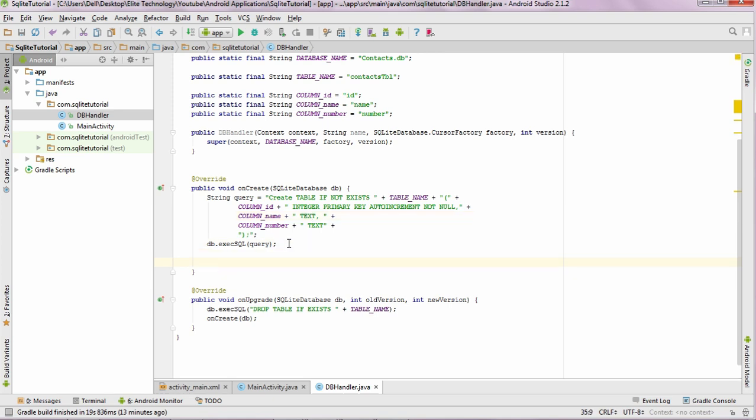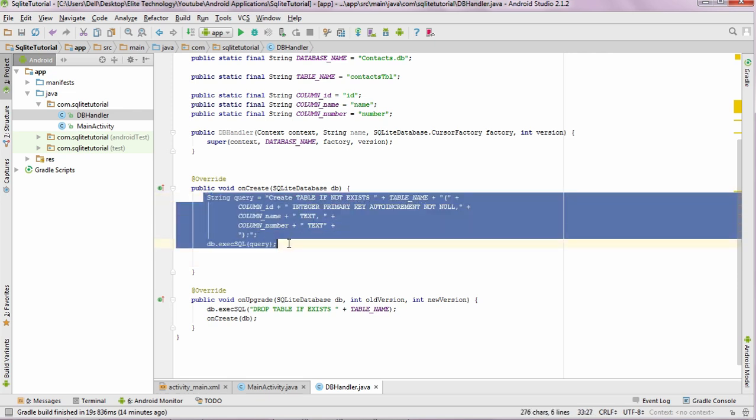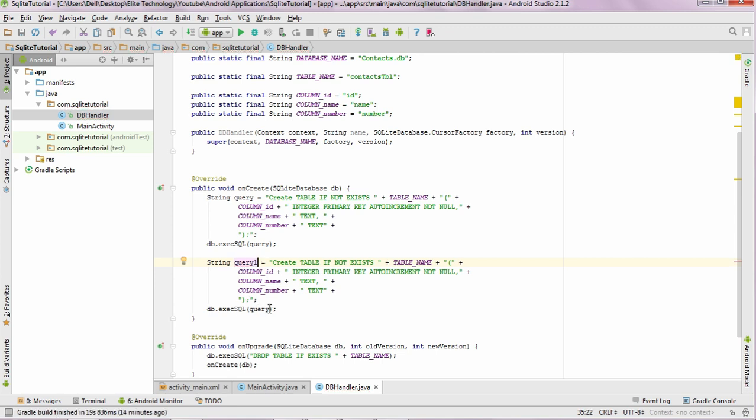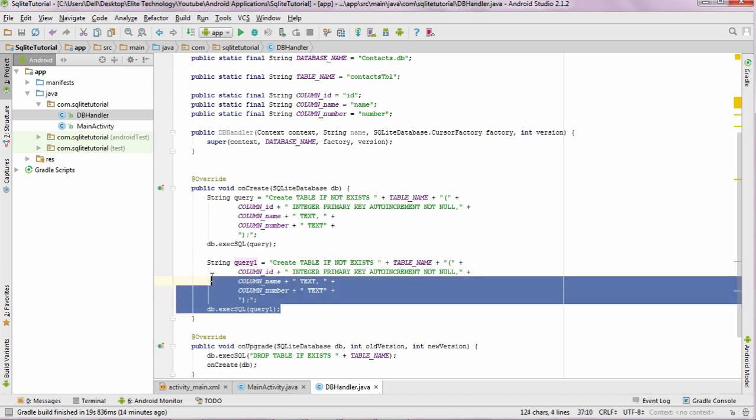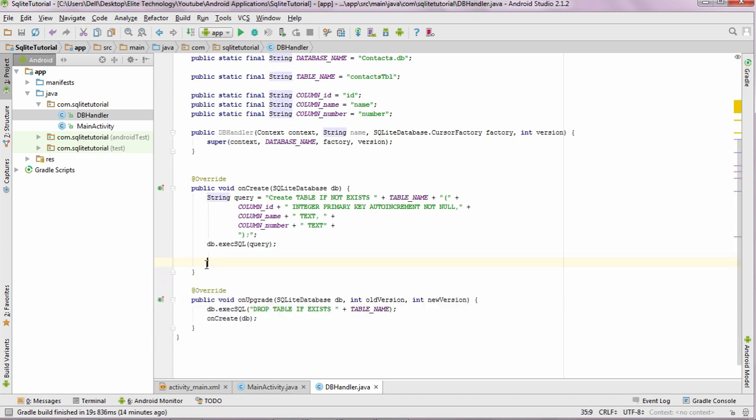For example, if you want to create some other table over here, then you can just copy this or you can just type here another query, just name the query and execute it once again. So that would create another table in the onCreate method. But for this demonstration purpose, we only require one table. The next one is the onUpgrade, wherein the database would get upgraded, that is the table would be dropped whenever our application gets updated.